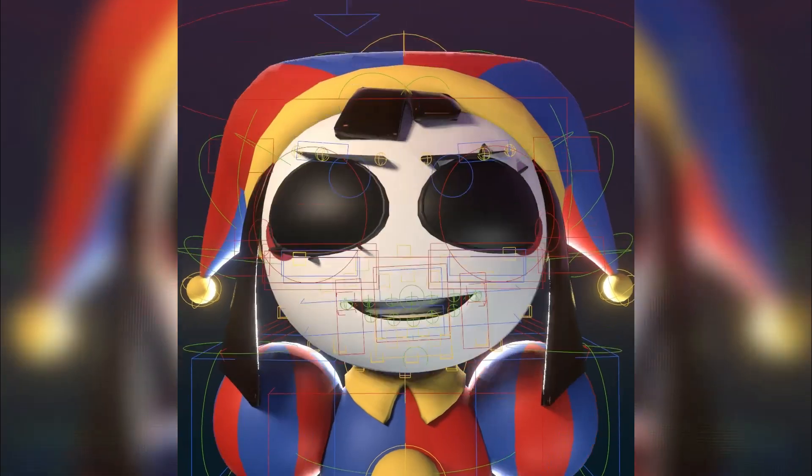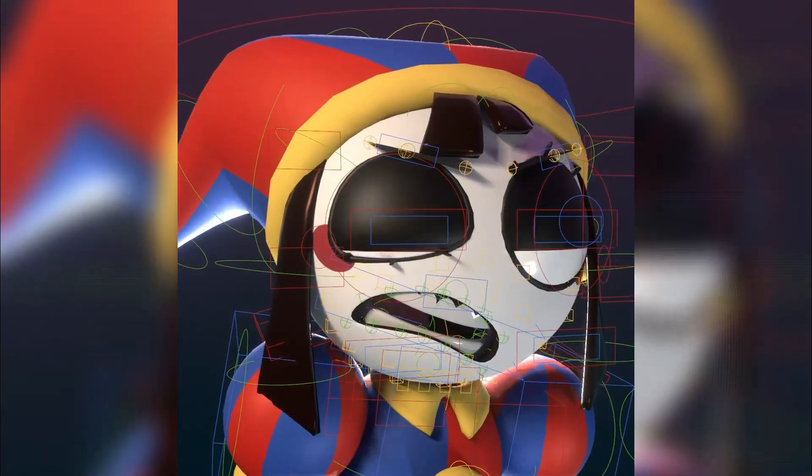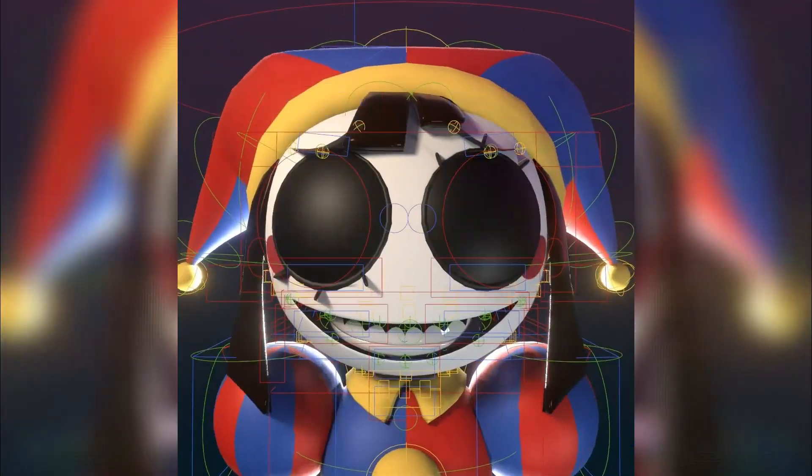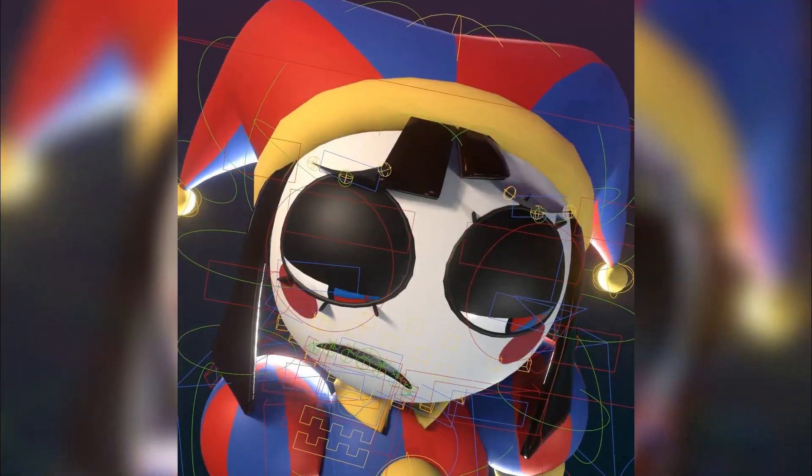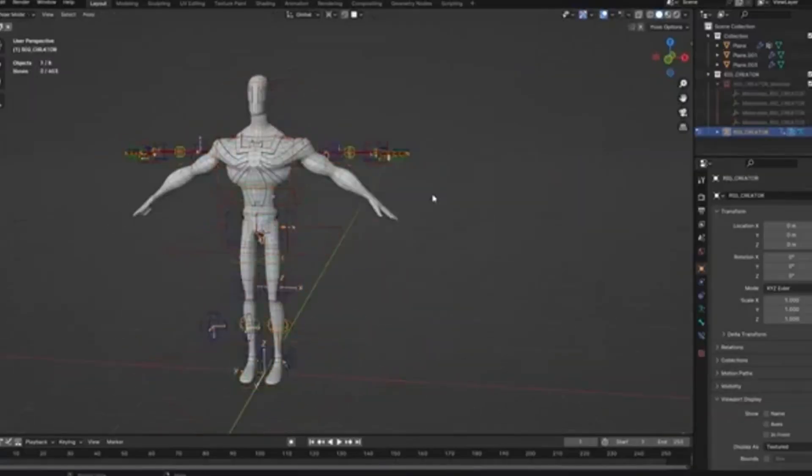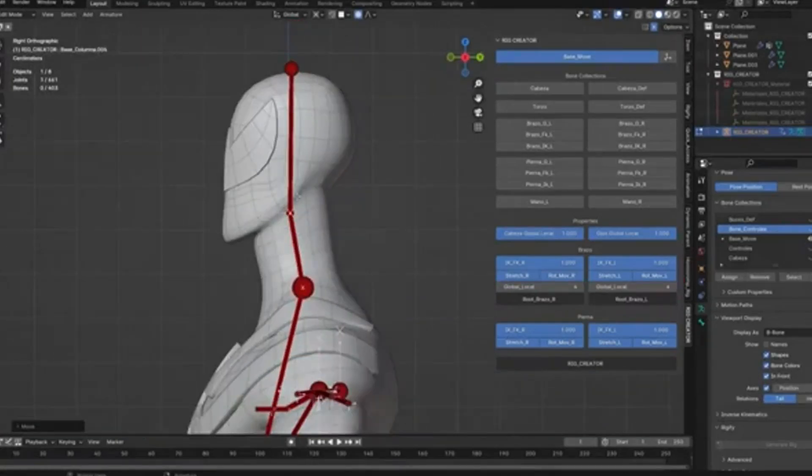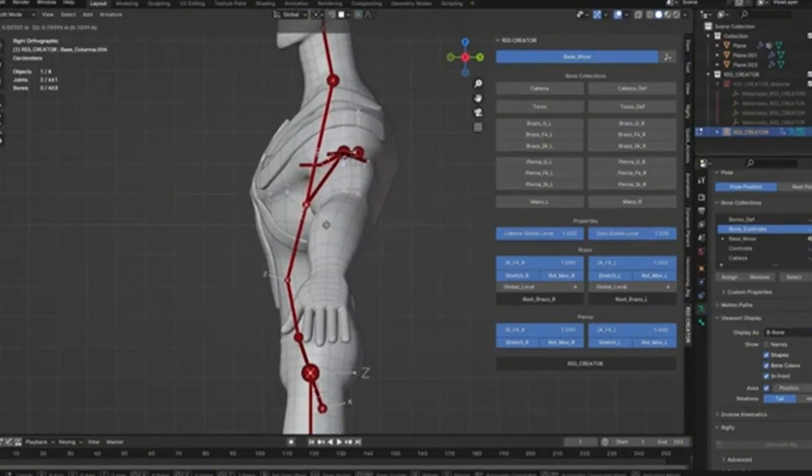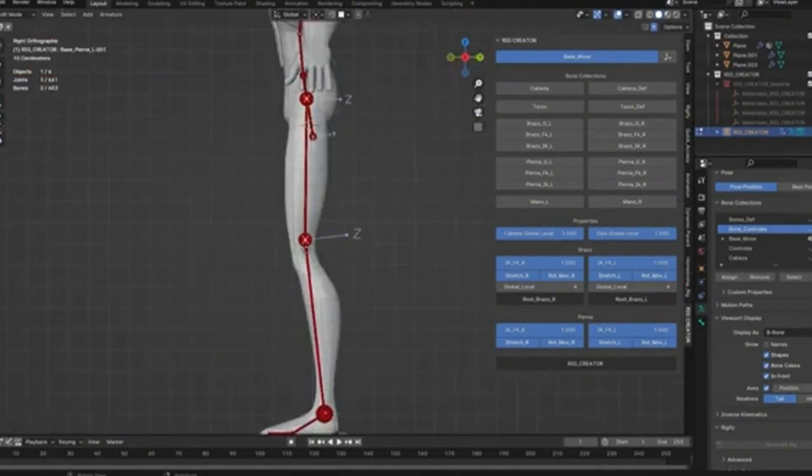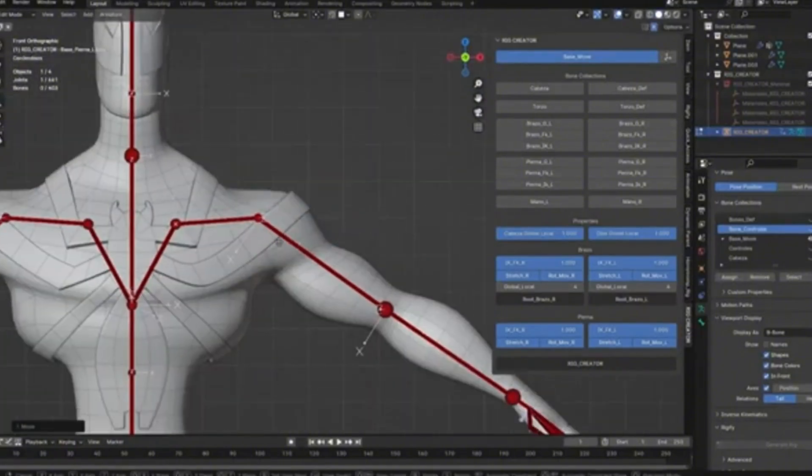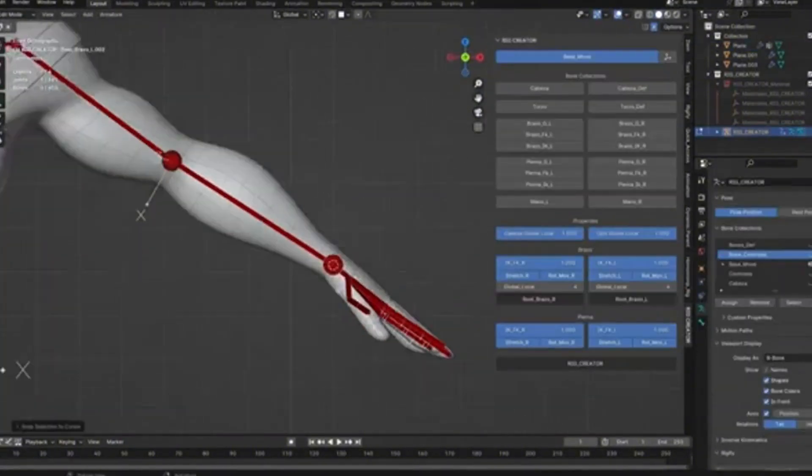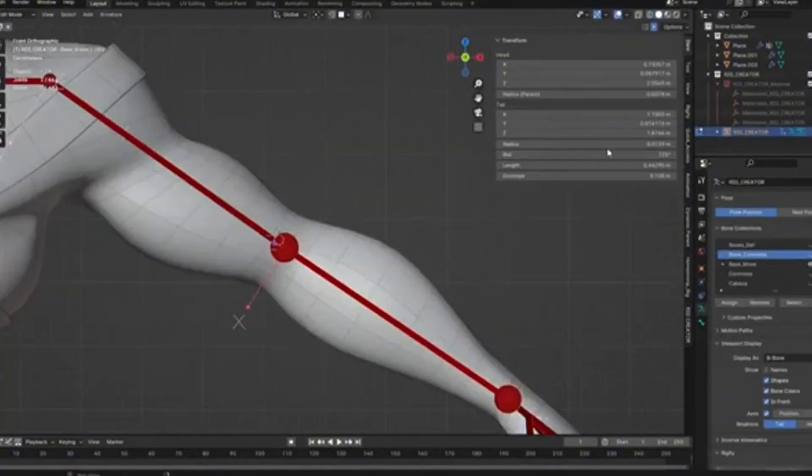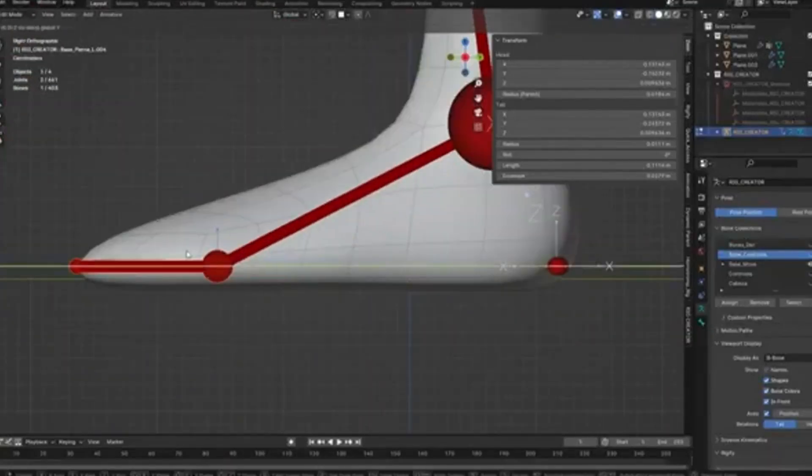Rig Creator, an exciting beta add-on developed by Edward Arena that's revolutionizing how we rig characters in Blender. However, this tool works for virtually any character type. Rig Creator is a powerful Blender add-on that provides you with a base rig system for various character types. Instead of building a rig from scratch, you start with a complete bone structure that you can then position to match your specific character model.